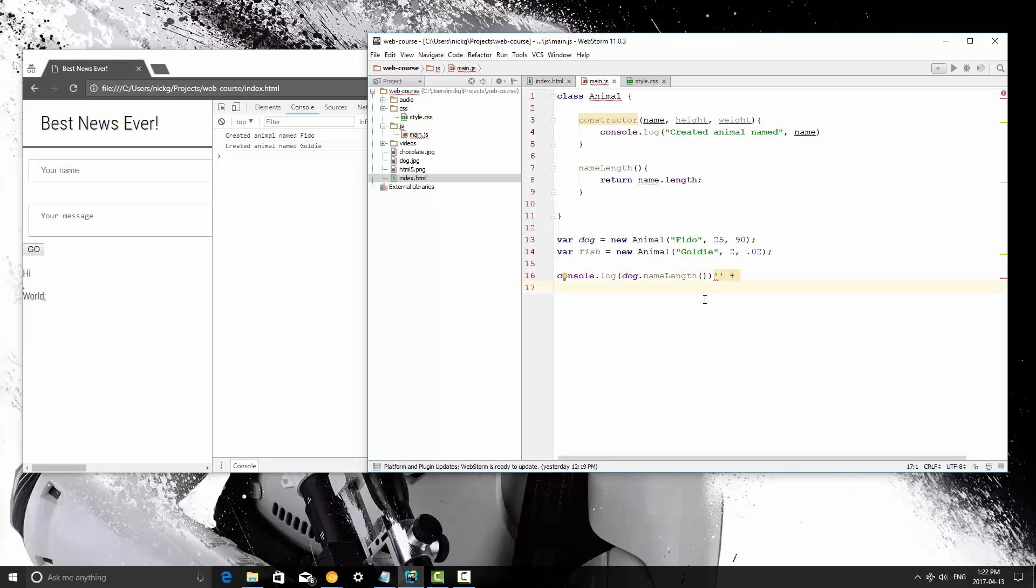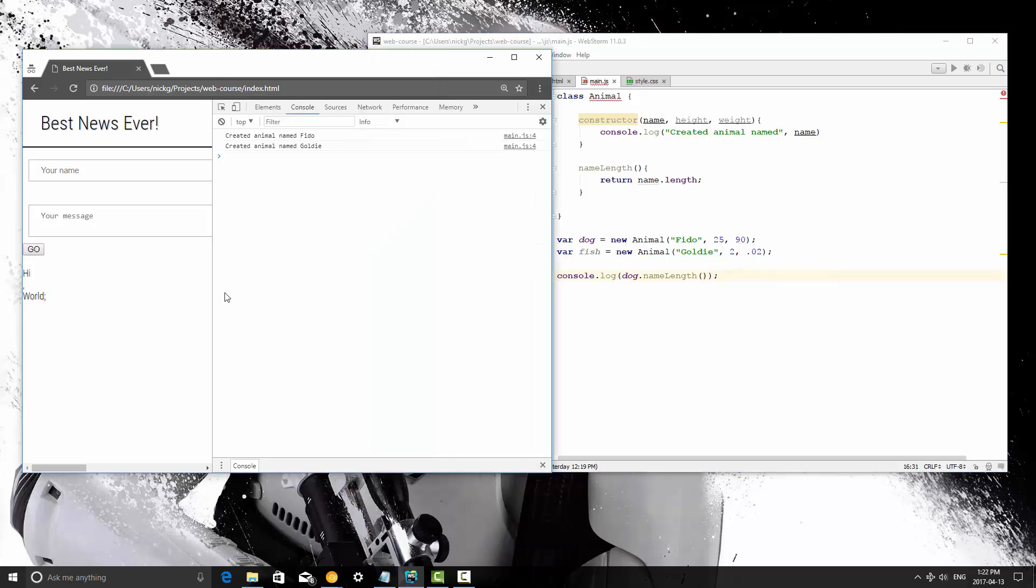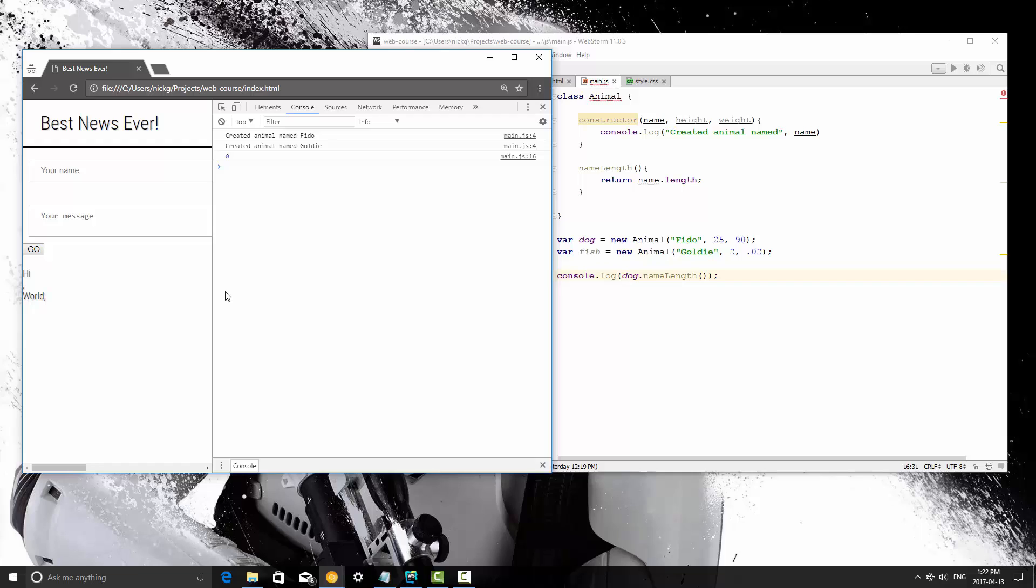Whoops. There we go. I'm going to save it, and I'm going to run it, and we know that the length of the dog's name is 4, not 0.